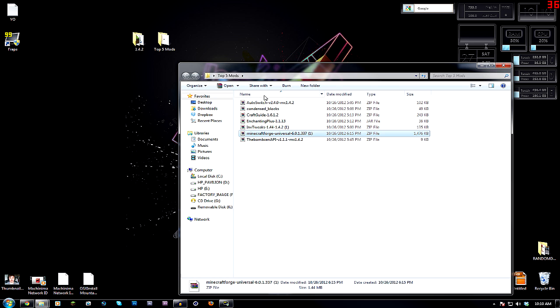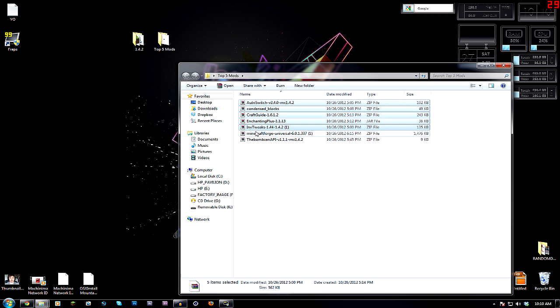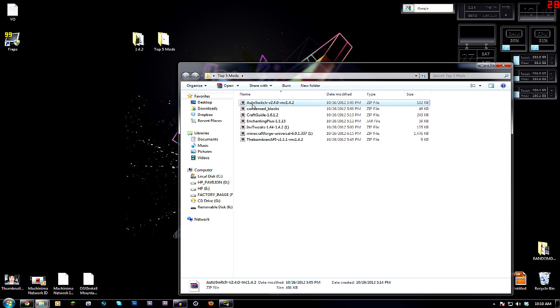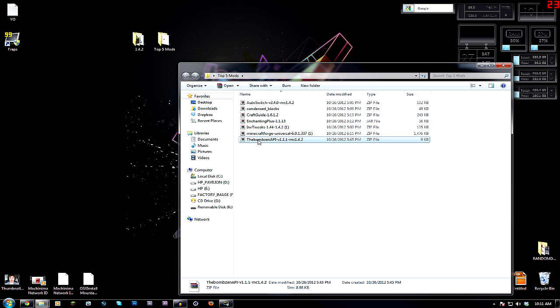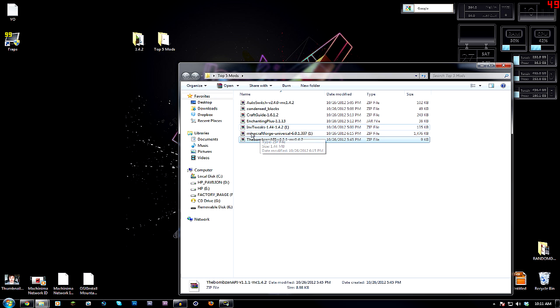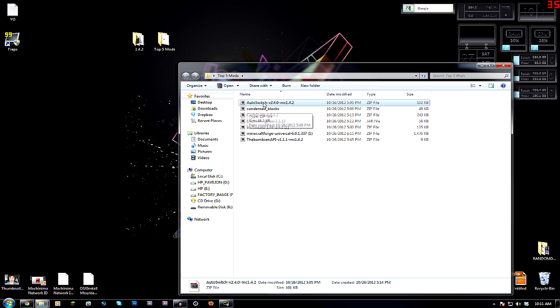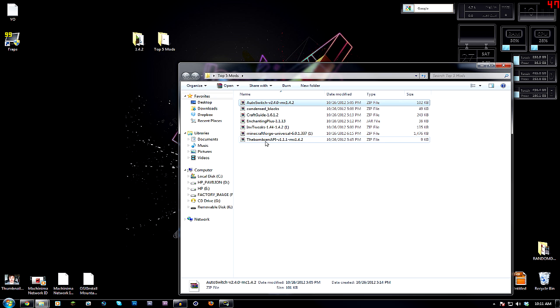As well, you're going to need these five mods if you're planning on installing them. As well as for the auto-switch mod, you need to install the Bombsen API. This needs to be a thing. You need to download that from the same Minecraft Forum page as the auto-switch mod. So, now that we have all that done, let's get started.